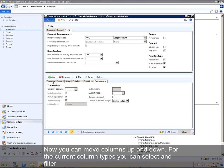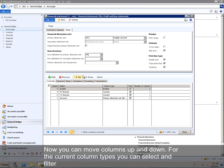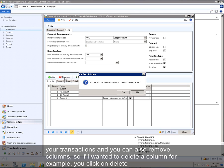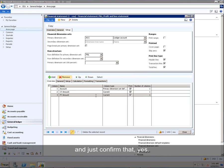Now you can move columns up and down, for the current column types, you can select and filter your transactions, and you can also remove columns. So if I wanted to delete a column, for example, you click on delete and just confirm that yes.